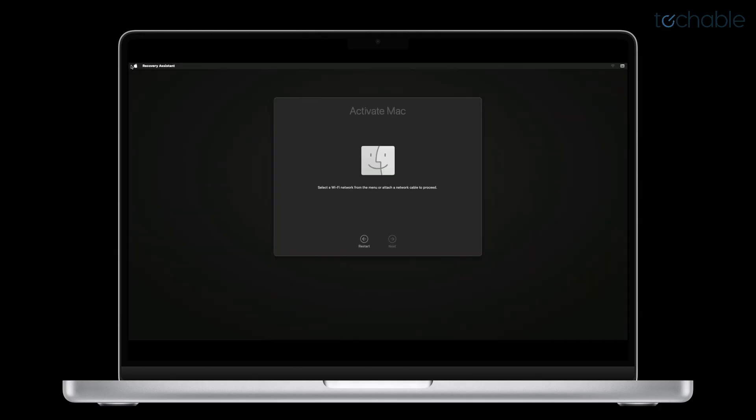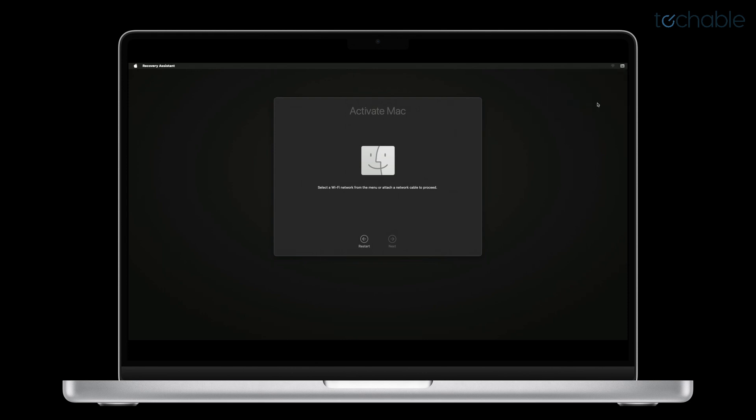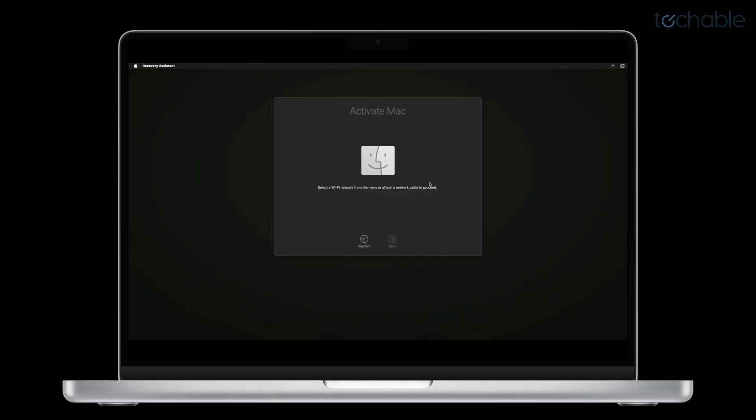You'll now need to activate your Mac by connecting to the internet. Click on the Wi-Fi icon on the top right corner and connect to your Wi-Fi. After you're connected, your computer will restart again. Hit Restart or wait until the timer runs down.